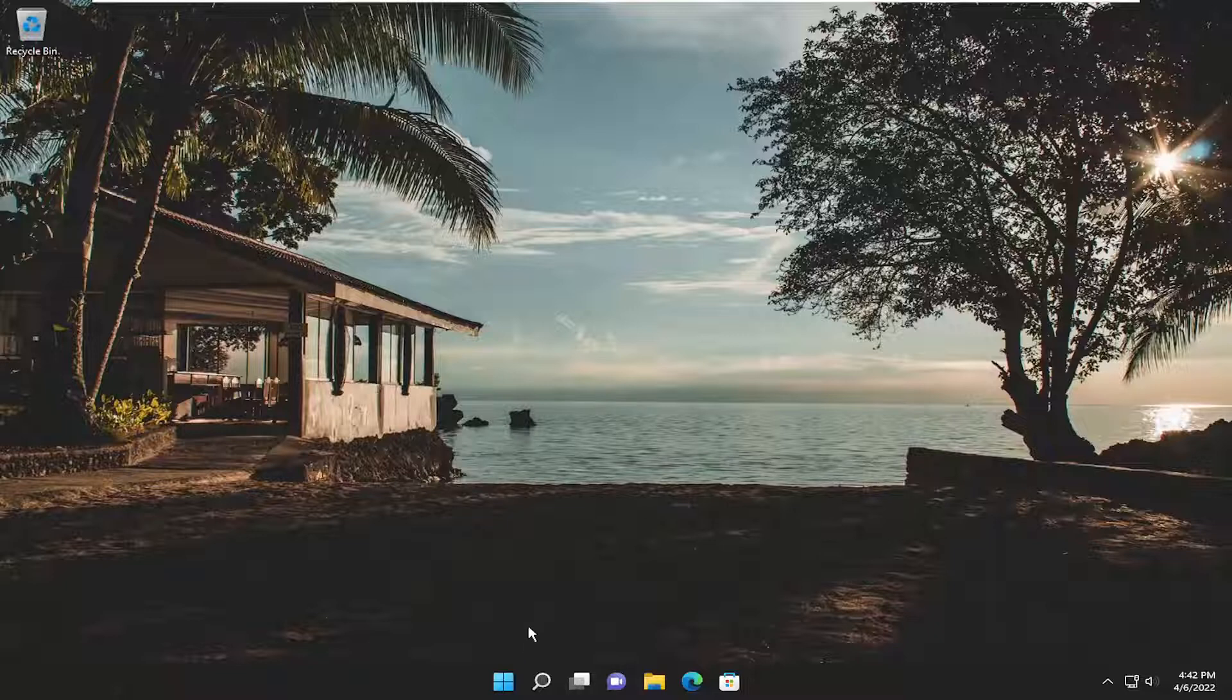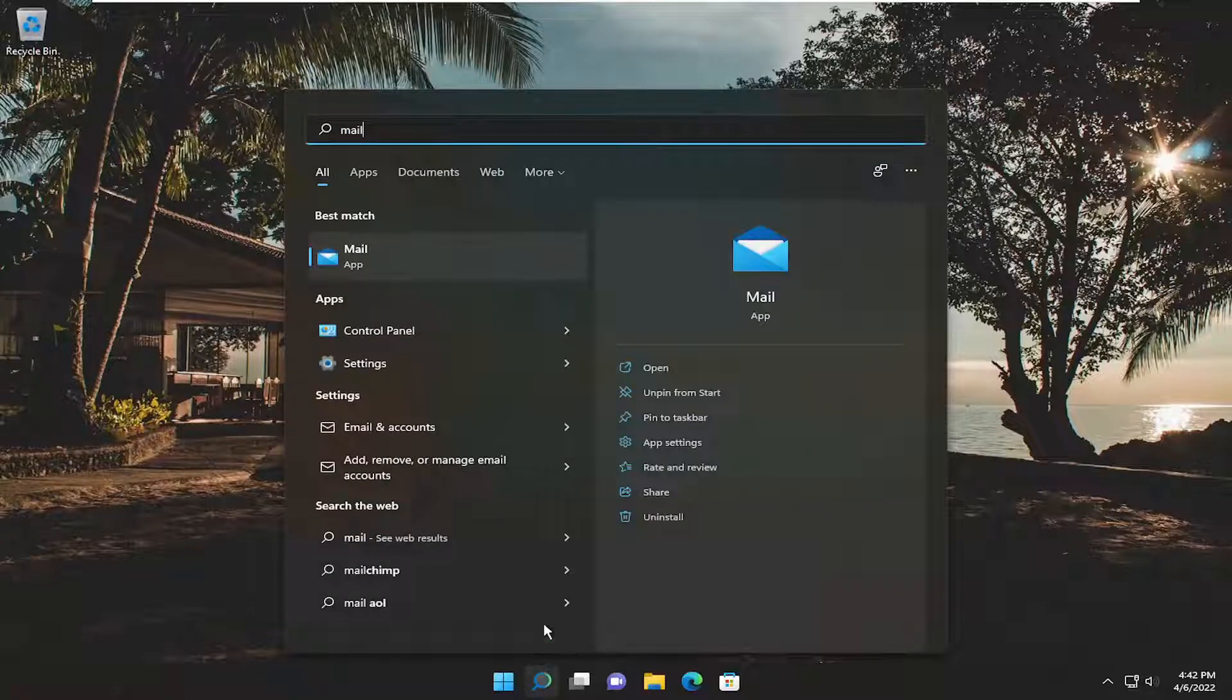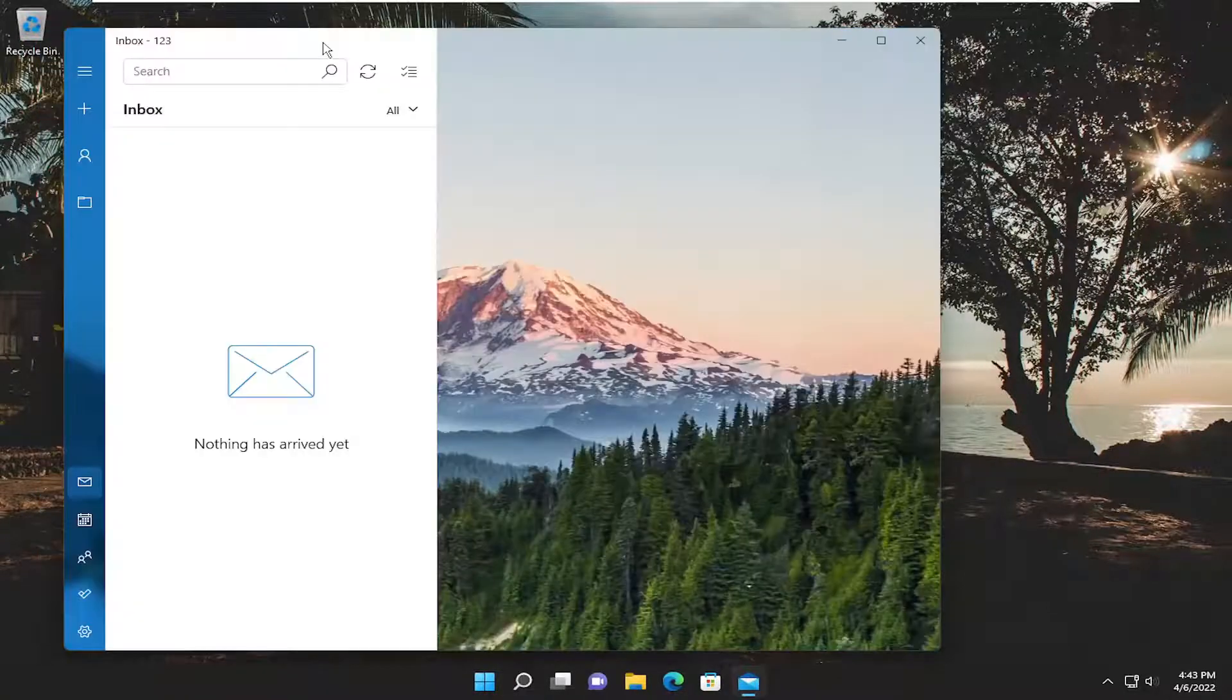All you have to do is start by opening up the search menu, type in Mail, best match to come back with Mail, just go ahead and open that up.